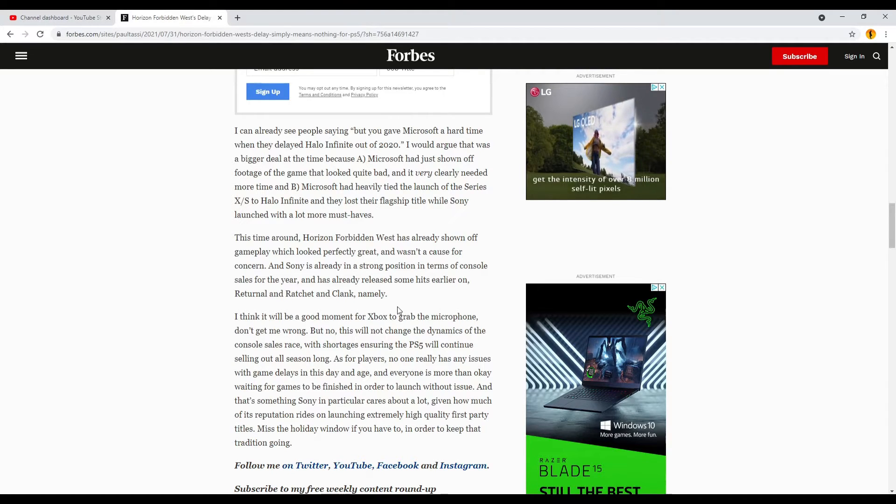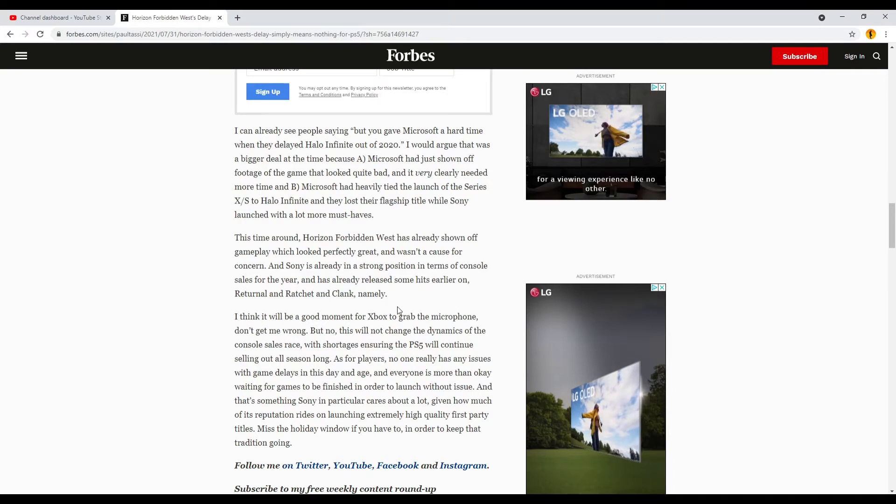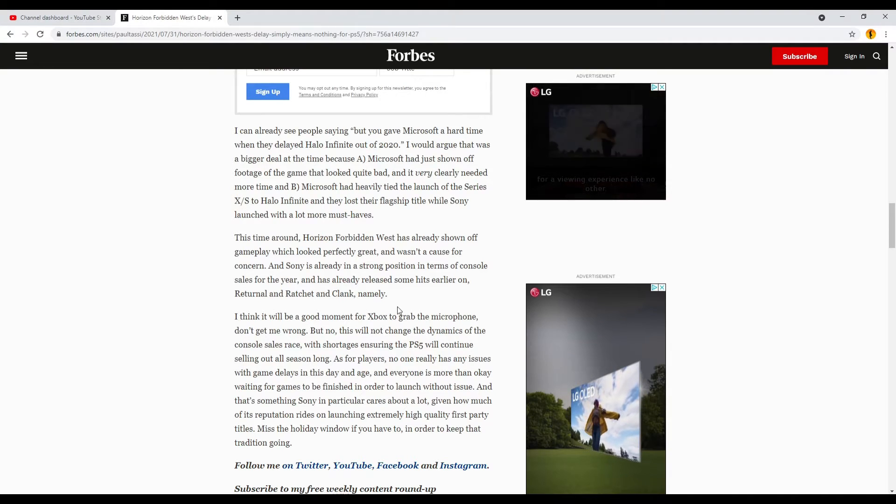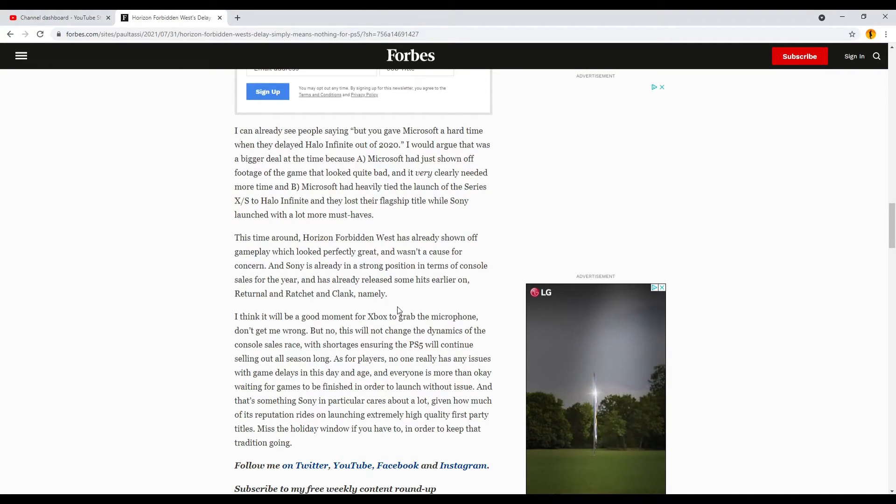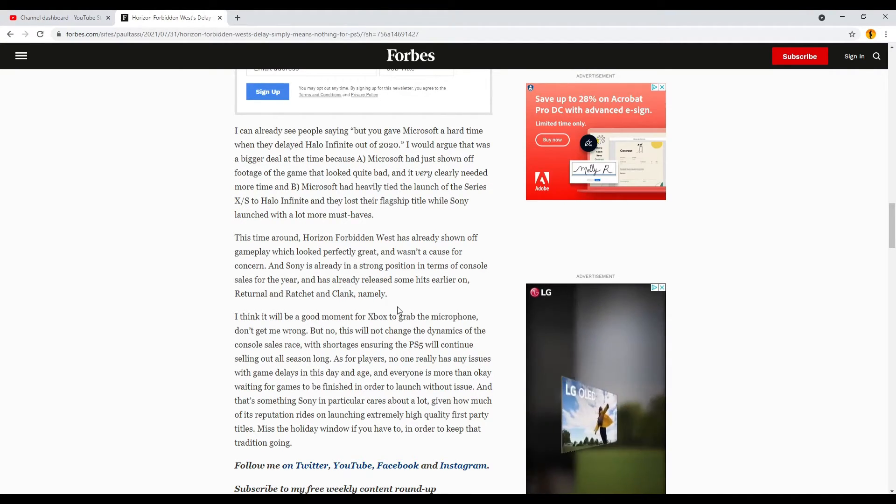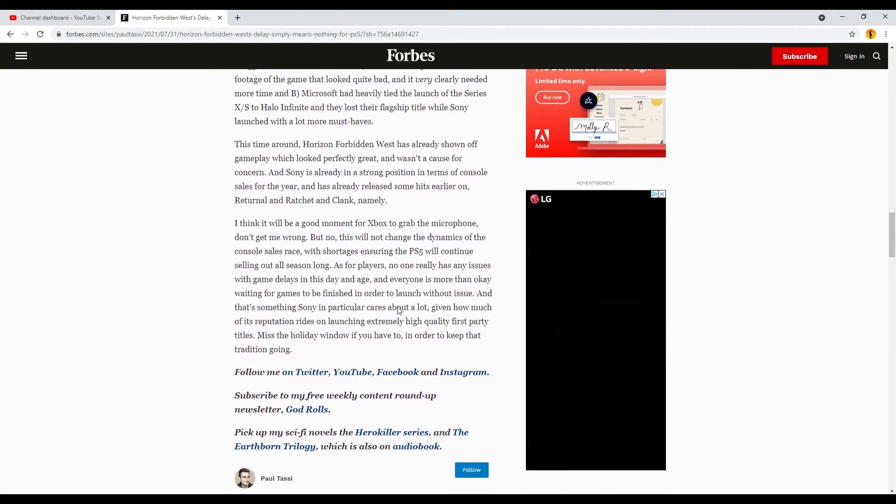And that's something Sony in particular cares about a lot, given how much of its reputation rides on launching extremely high quality first party titles. Miss the holiday window if you have to, in order to keep that tradition going.